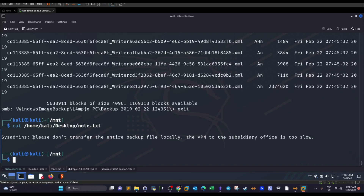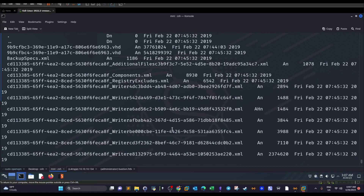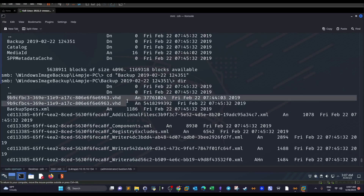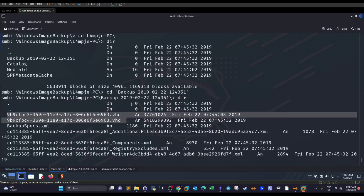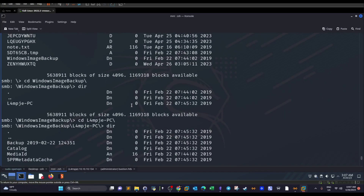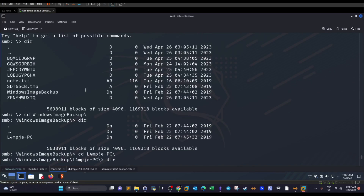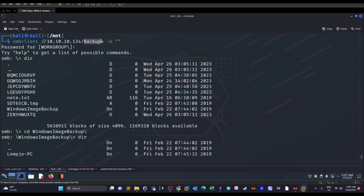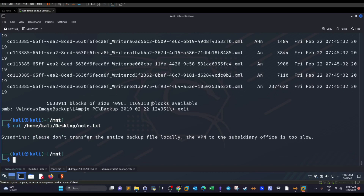Reading the note, the sysadmin says: 'Please don't transfer the entire backup file locally — the VPN to the subsidiary office is too slow.' That's justifiable given the file sizes. It becomes clear we need to find a way to view these backup files without downloading them, so we're going to mount the backups share to our local machine.